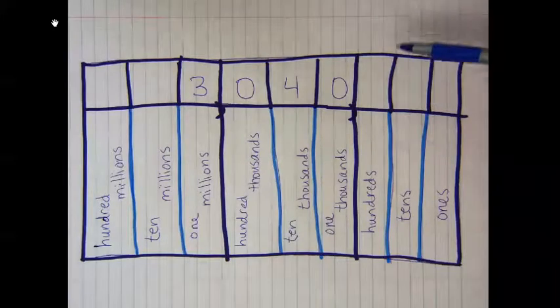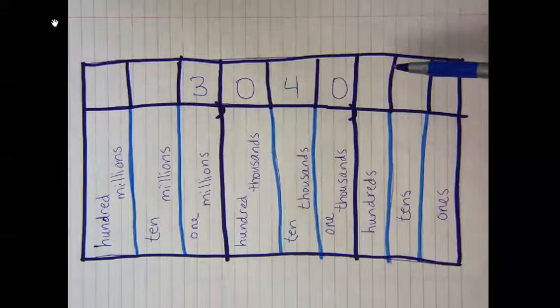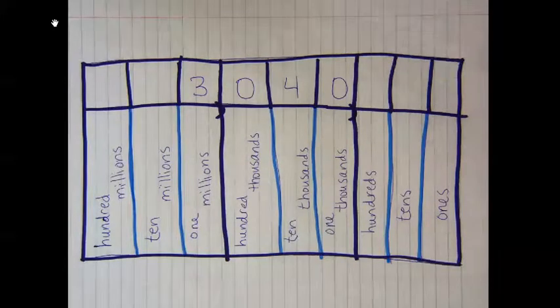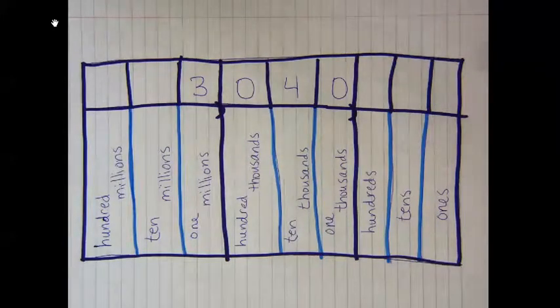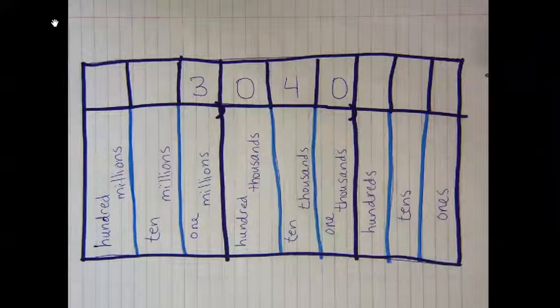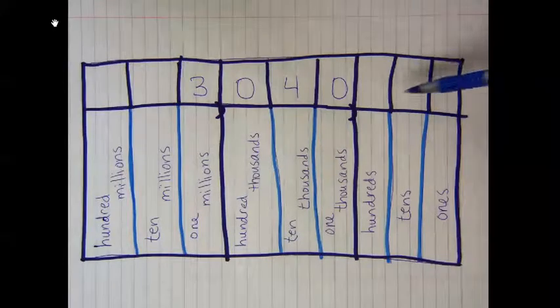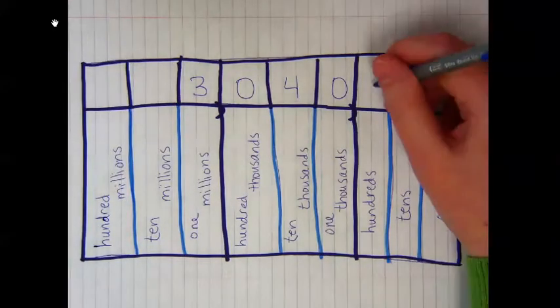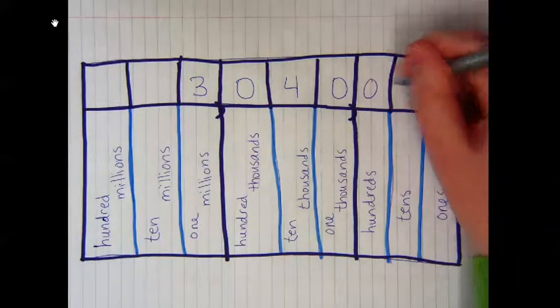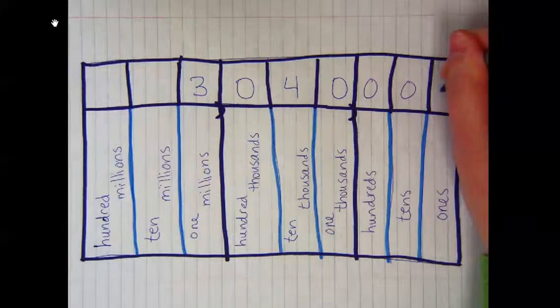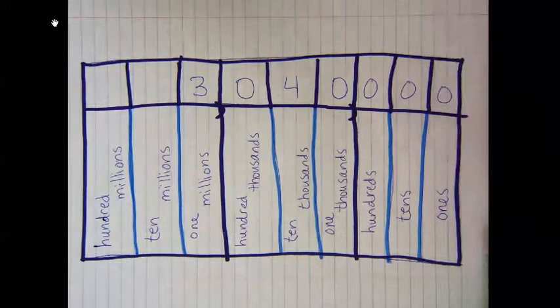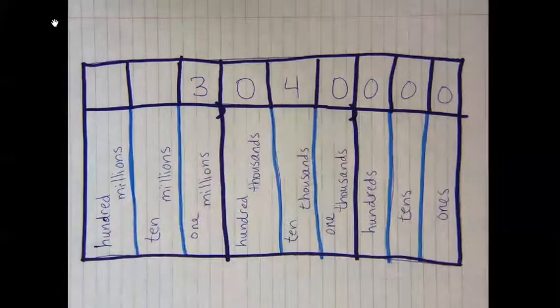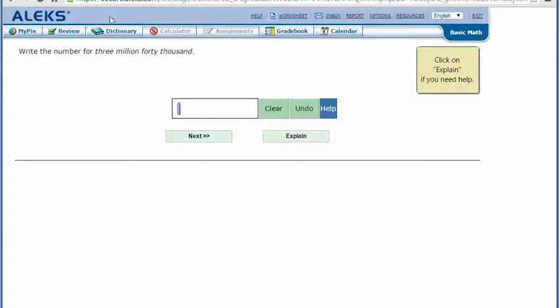Three million forty thousand doesn't say anything about hundreds, tens, or ones, so I'm going to put zeros in those places. Going back to my ALEKS screen, I'm going to type the number.